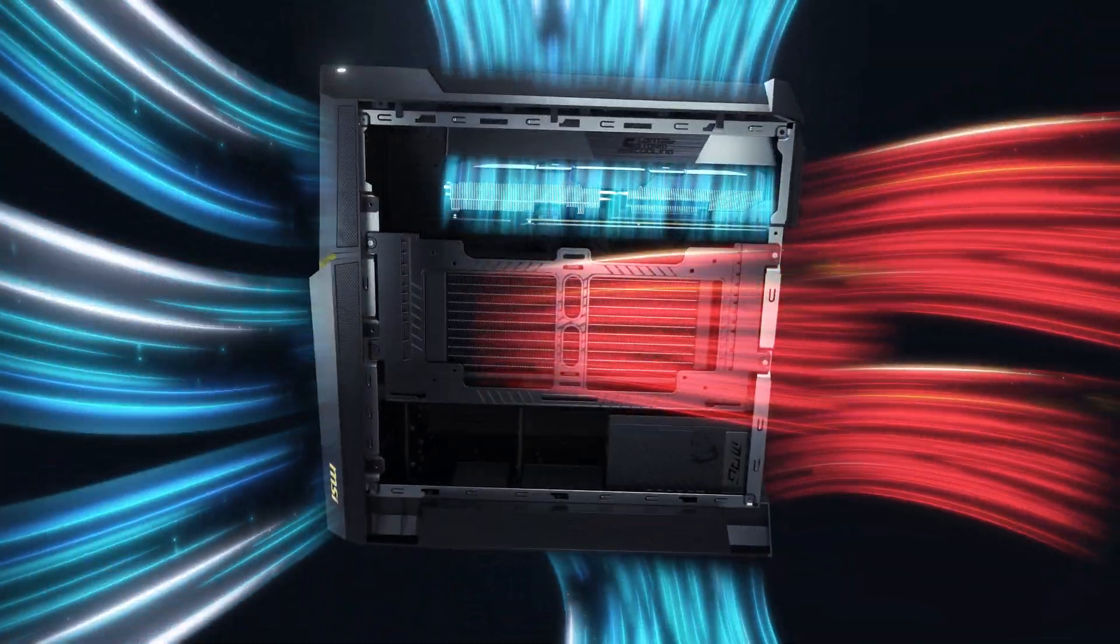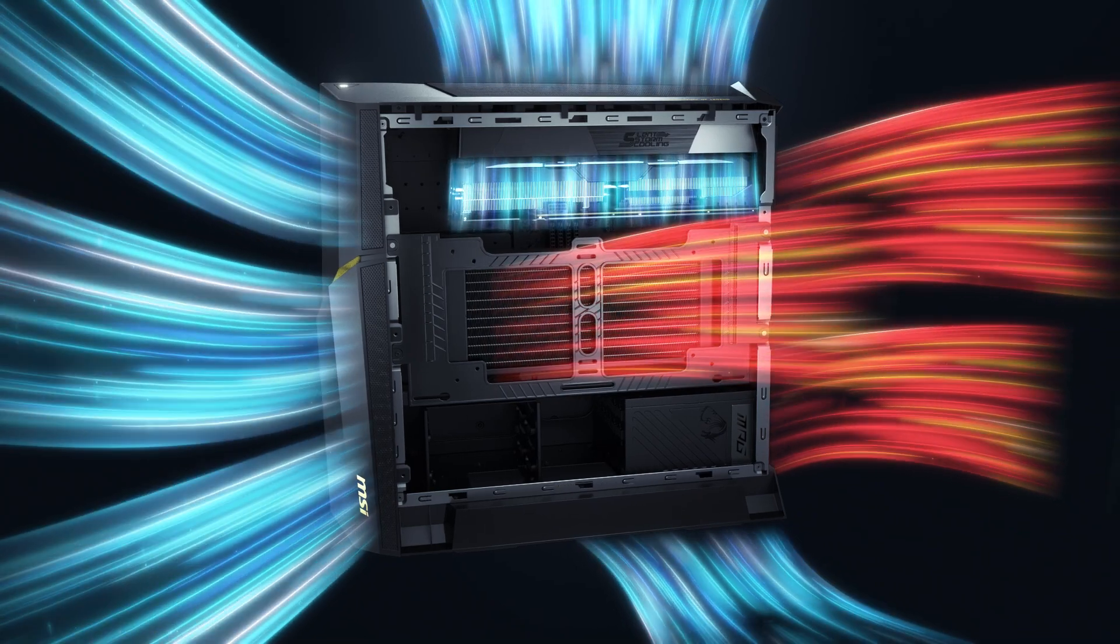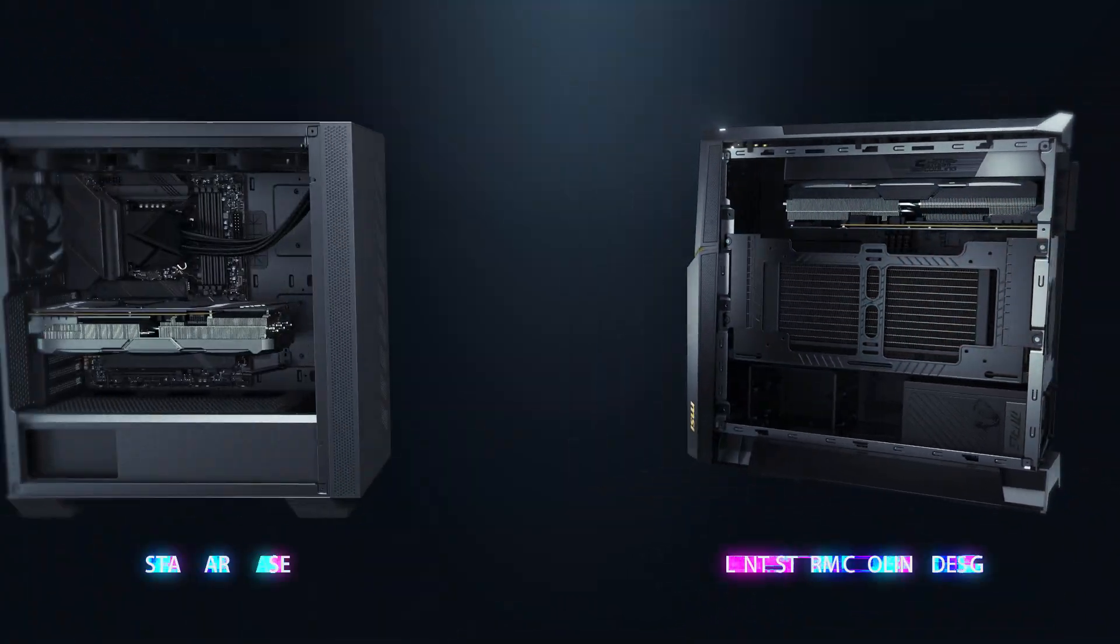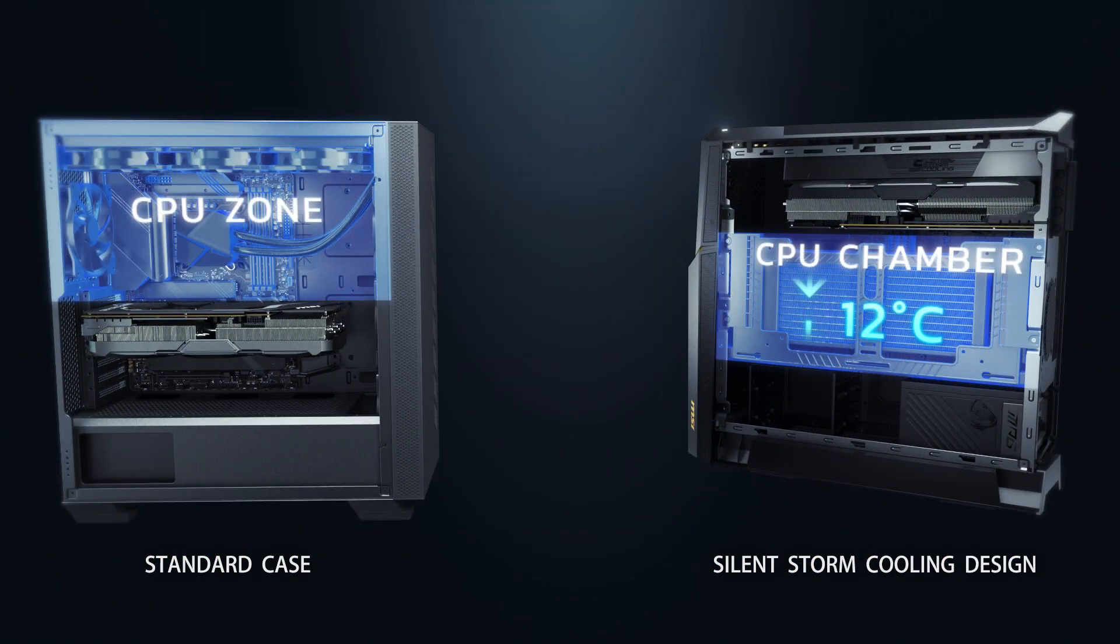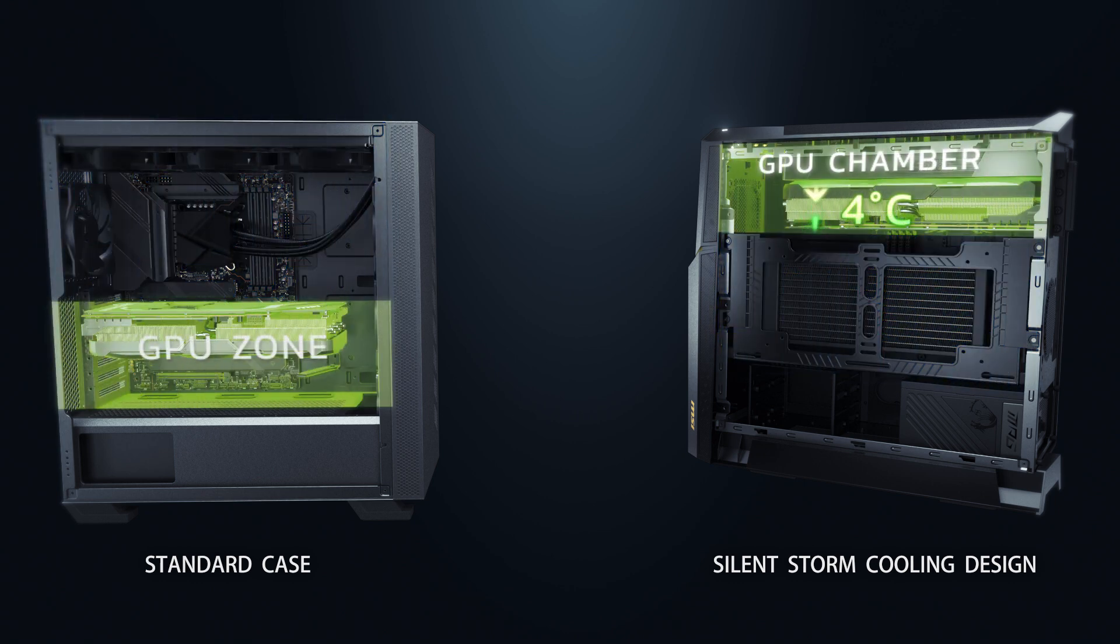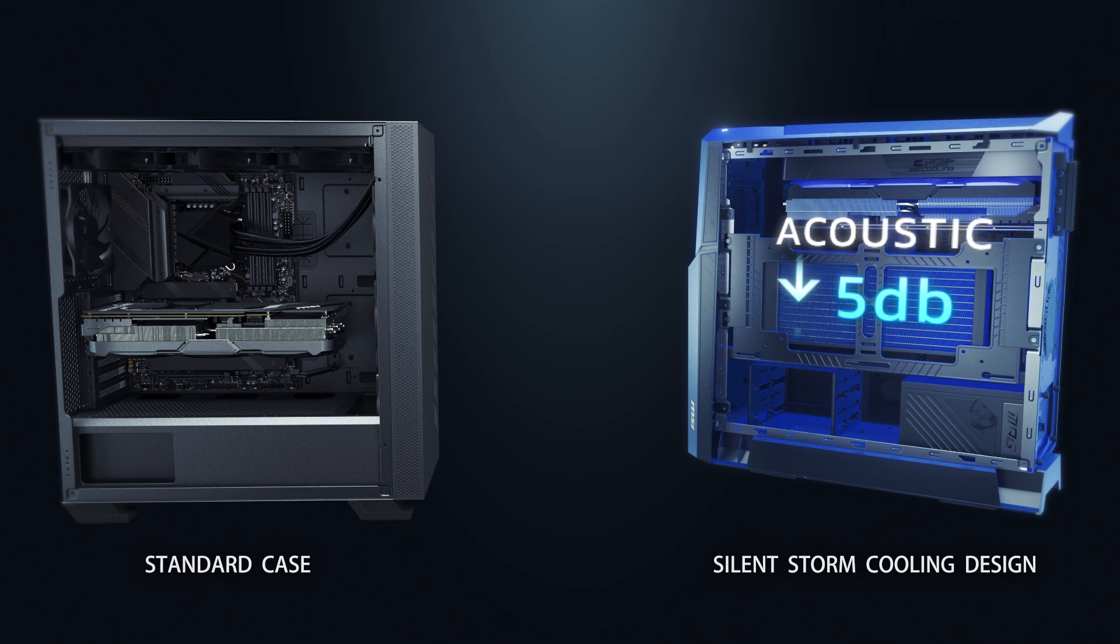Improving system fan efficiency and minimizing noise. When compared to a standard desktop design, it can decrease CPU temperatures by 12 degrees Celsius, VGA temperatures by 4 degrees Celsius, and reduce noise by approximately 5 dB.